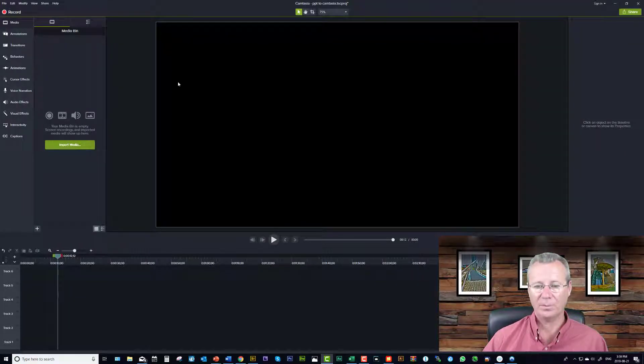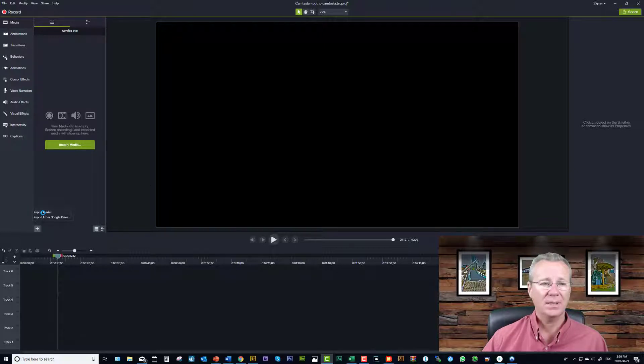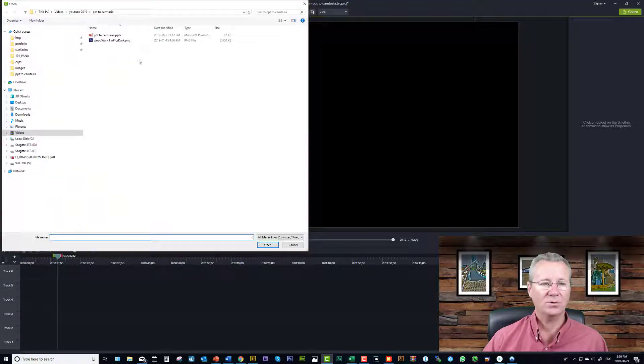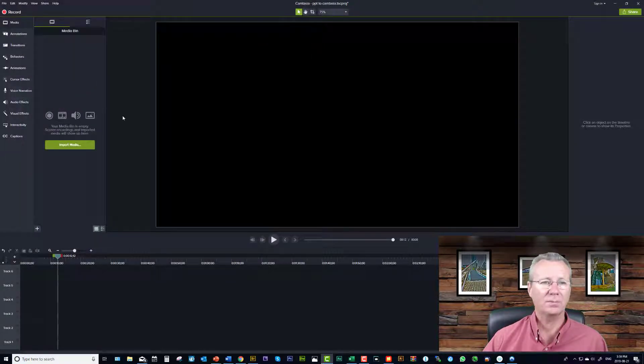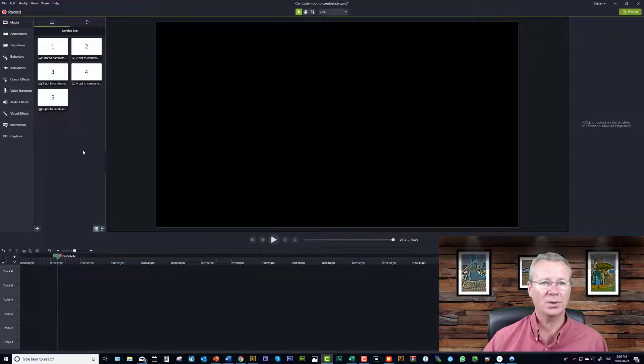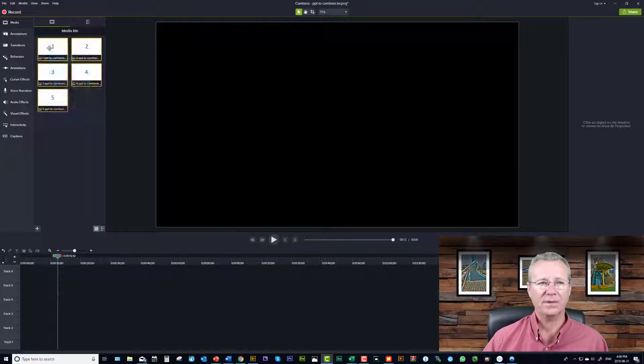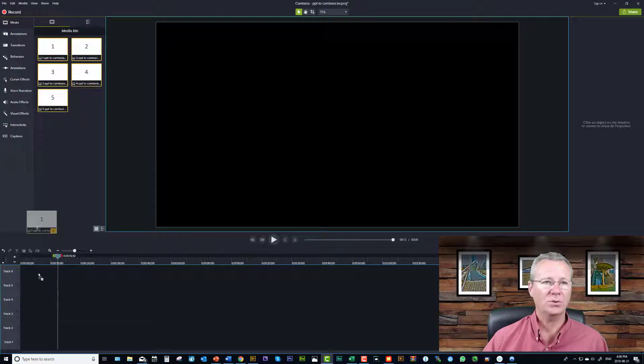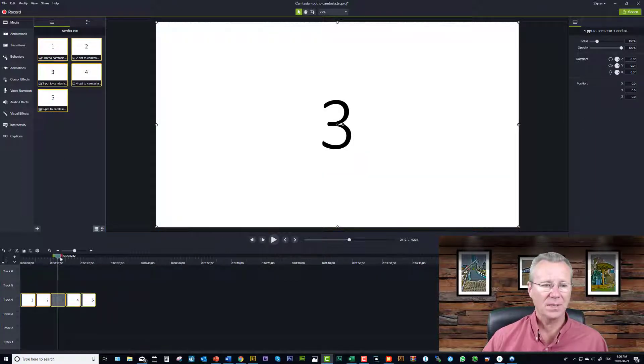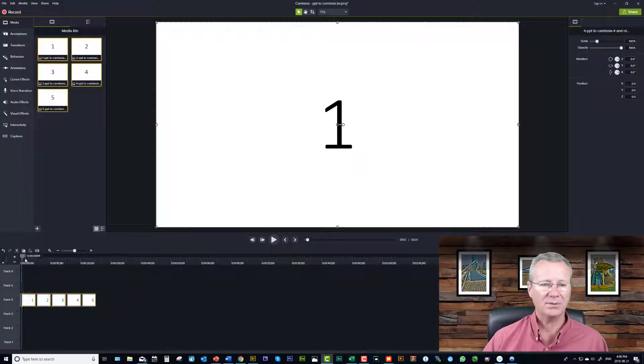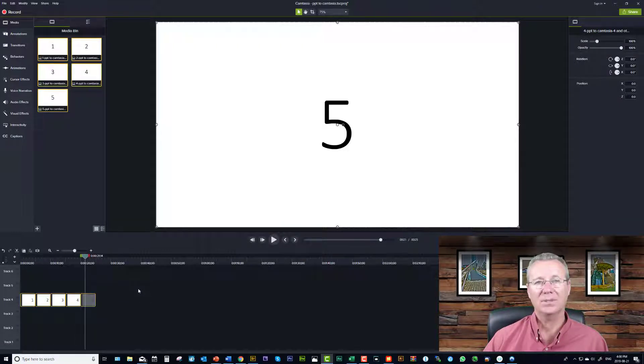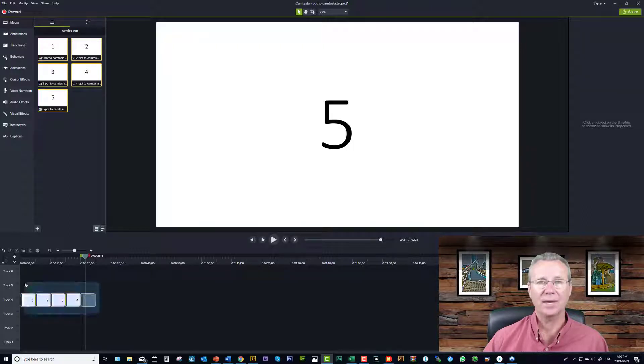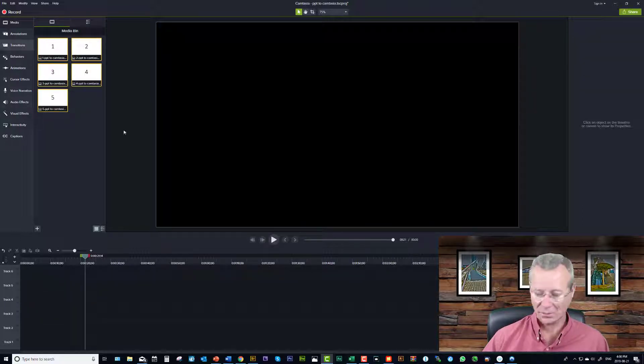I've created a project file here and if you go to import media and then you select your PowerPoint that you want to bring in, Camtasia will automatically turn each slide into a PNG file which you can simply select and drag down to your timeline just like so. So there's all your artwork slides brought into Camtasia easy peasy, doesn't get any easier than that.